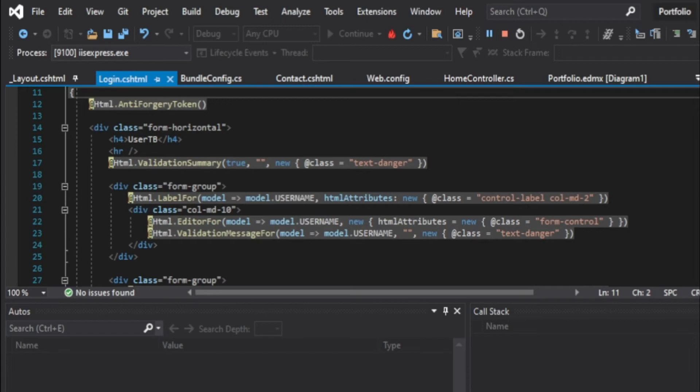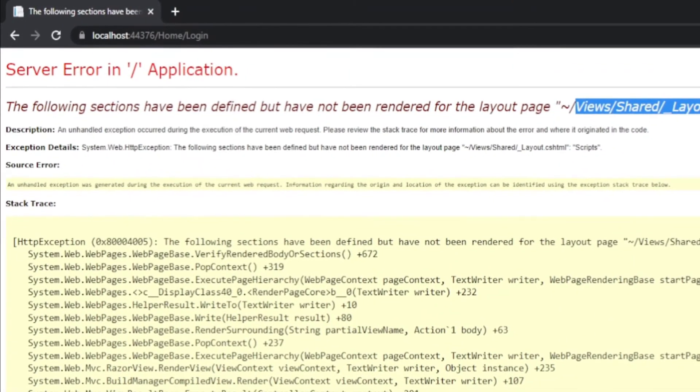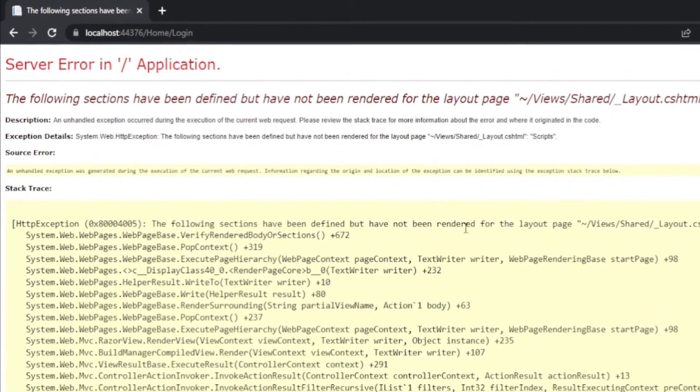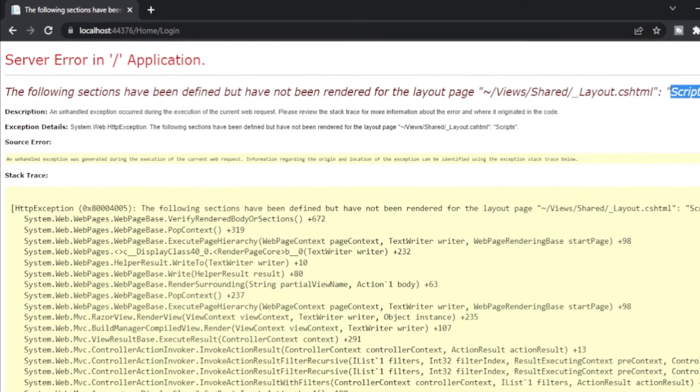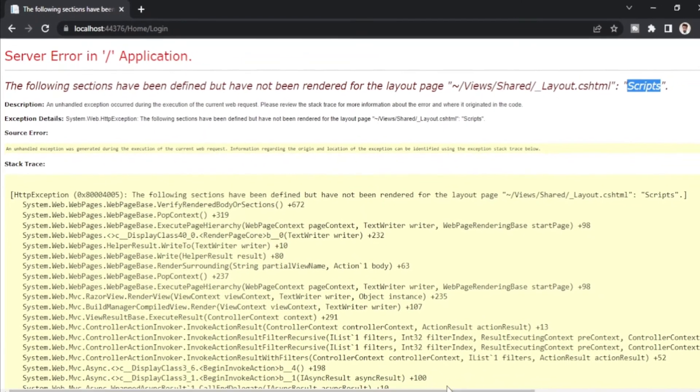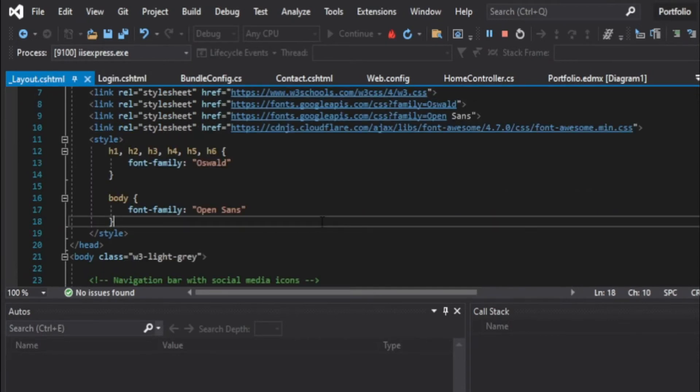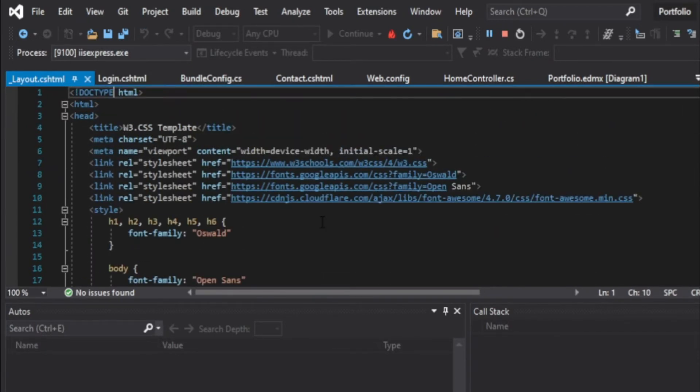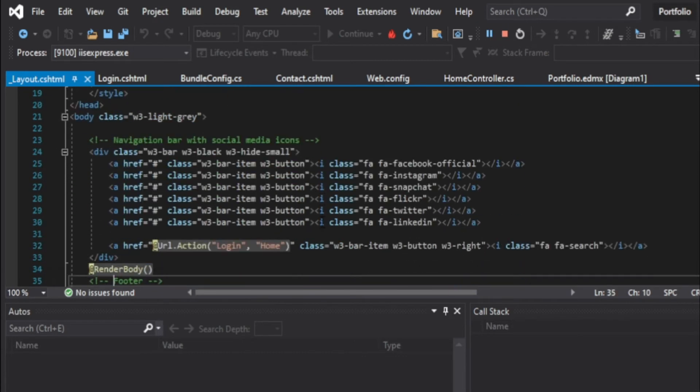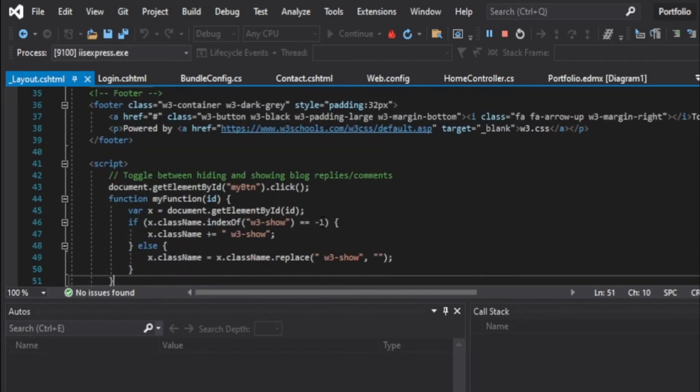The error here is that there are two scripts. One is my layout page which has a script being used, and it's also calling a script.